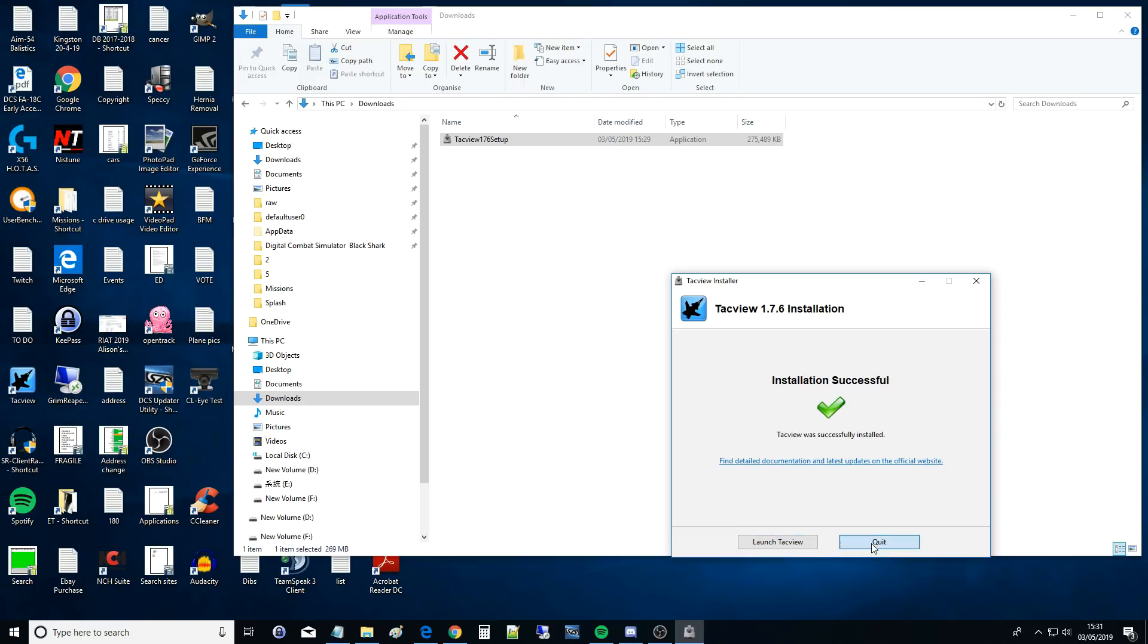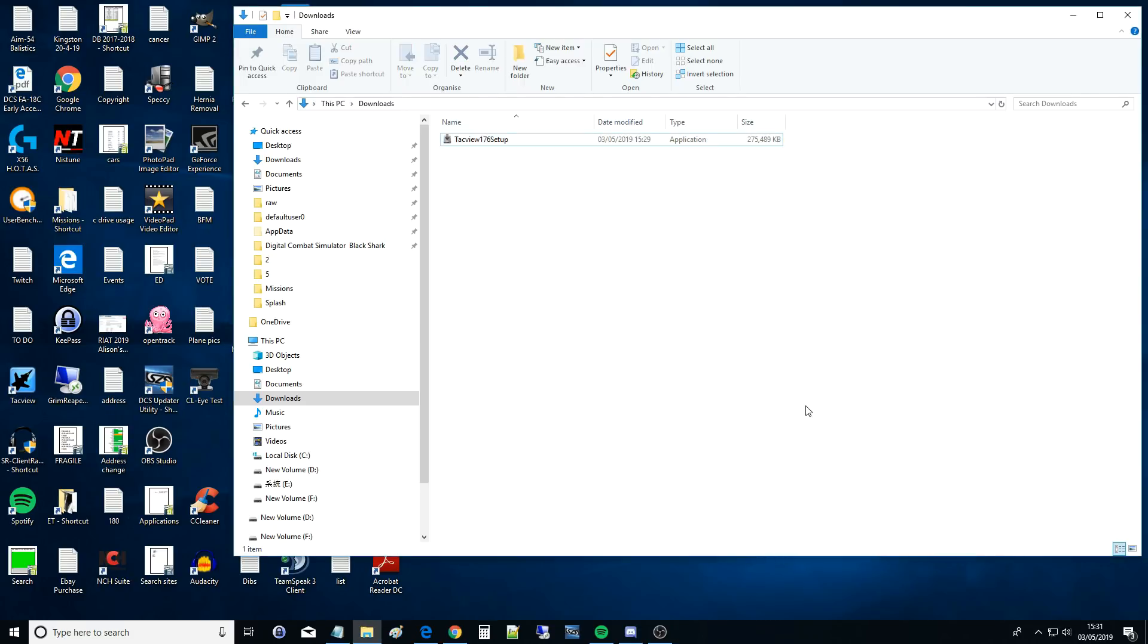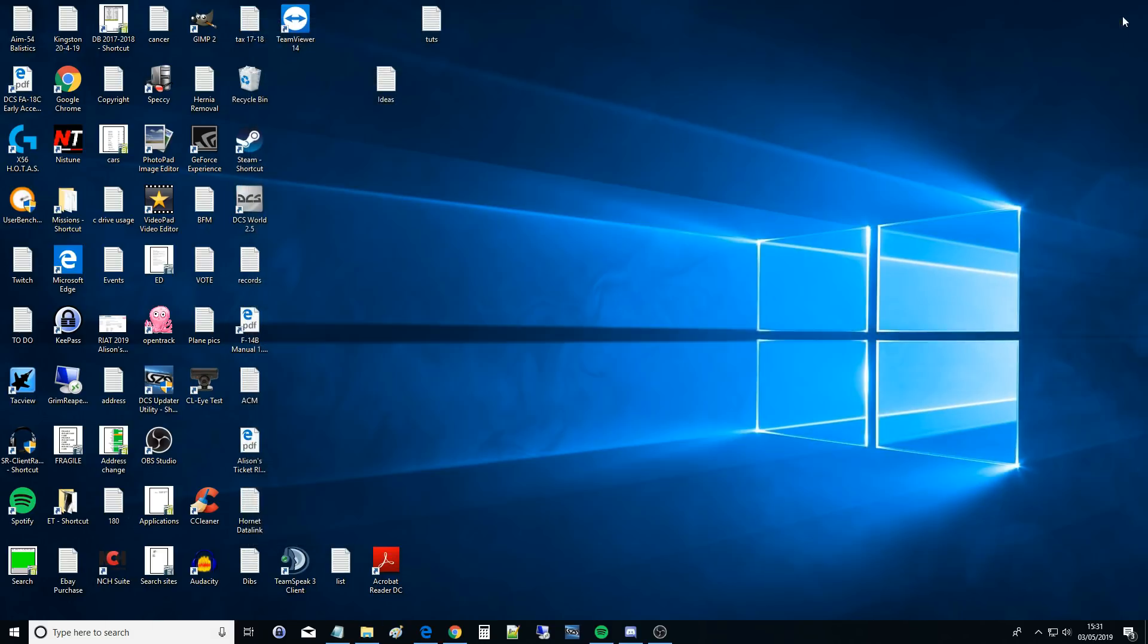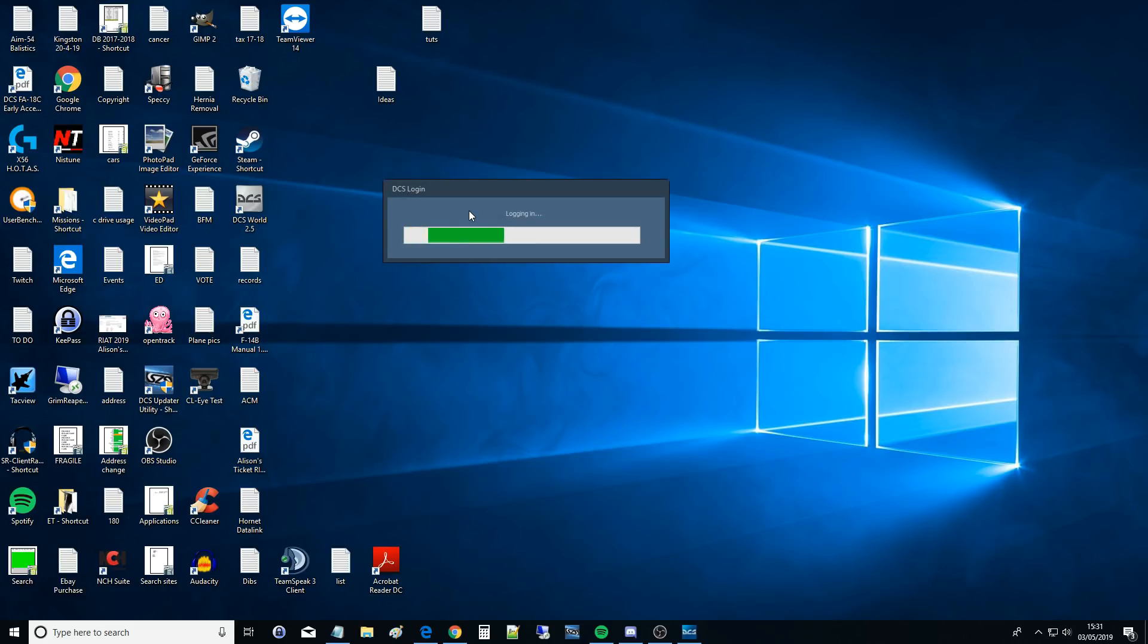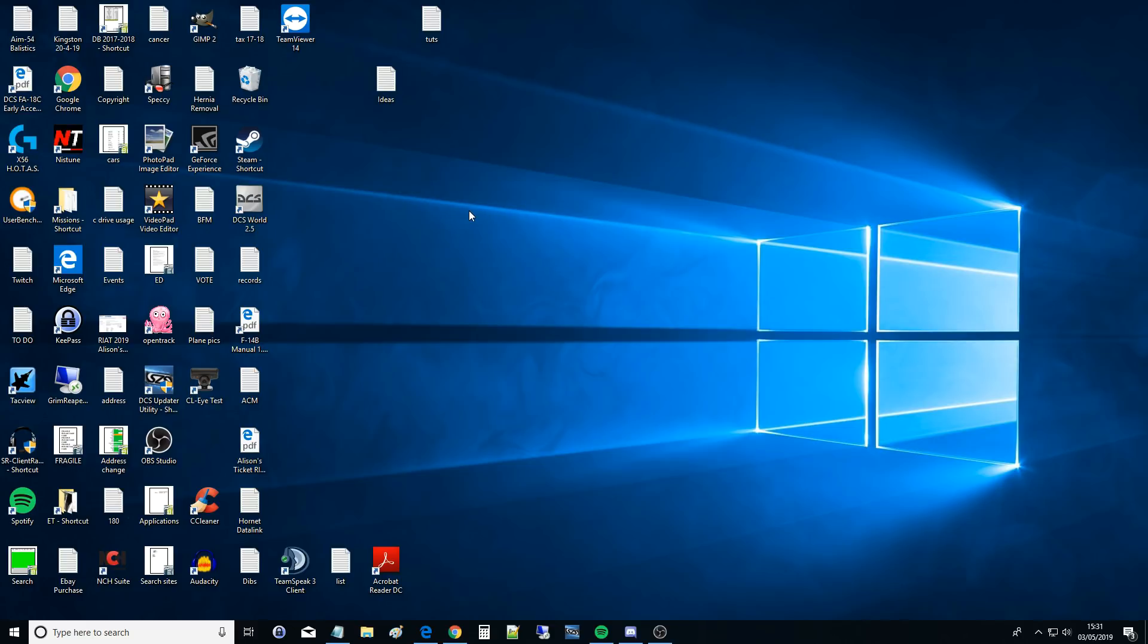So what happens is the DCS World mission is running and when it's running the TacView can hook in to that DCS mission and take out data from that mission. All the data it needs like locations of aircraft, missiles and all the other stuff. And we have to make sure we enable that in DCS World for it to work.